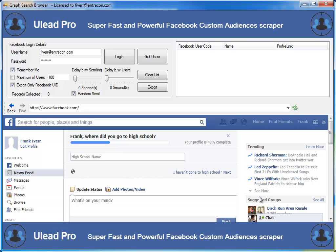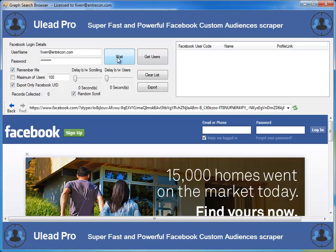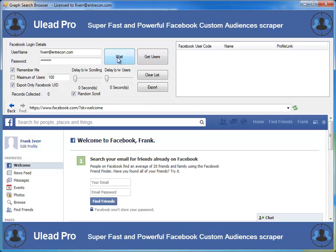The first thing that we want to do is log in. Under Ulead Pro, we're going to plug in our username and password and click on log in. It'll go through the log in process, log you out and log in to make sure that you're on that account. Once you get into that account, it'll get you logged in.